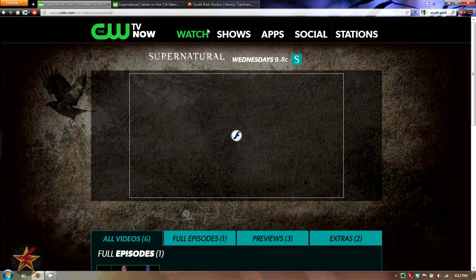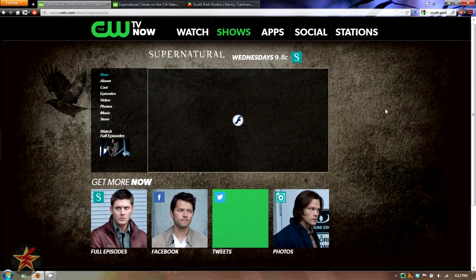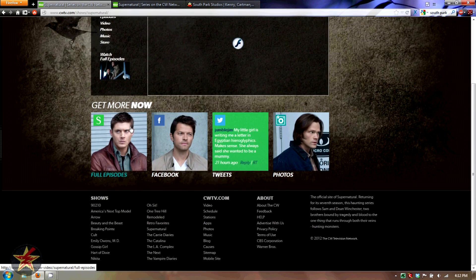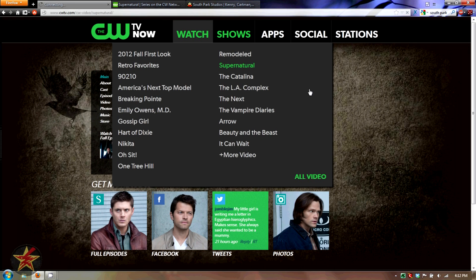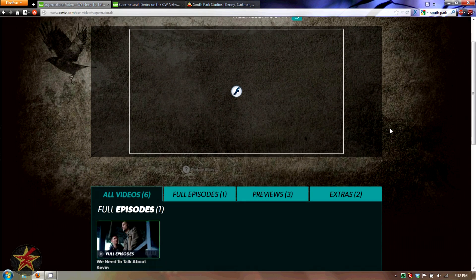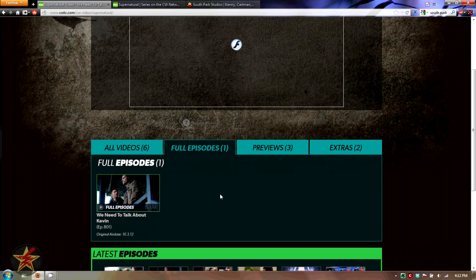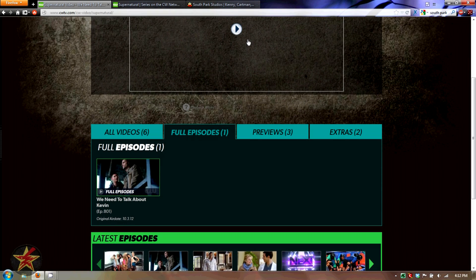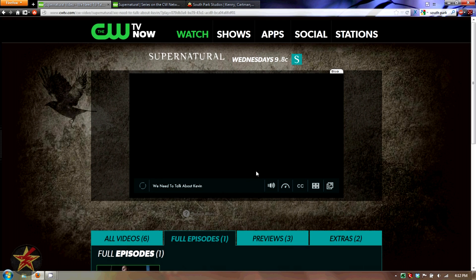So instead of clicking on 'Shows,' going through the Supernatural page, and then having to select 'Full Episodes,' you can just go to 'Watch' and it will bring you directly to the watch full episode page. Click on it and it will start up right there.